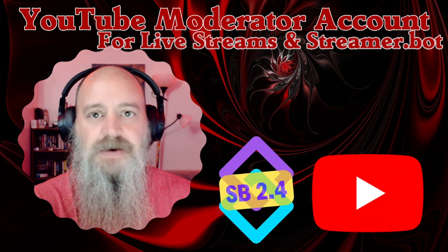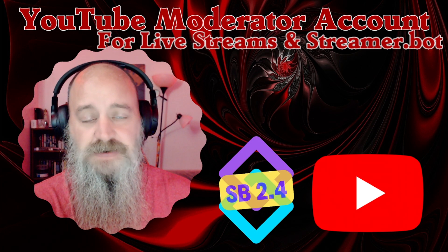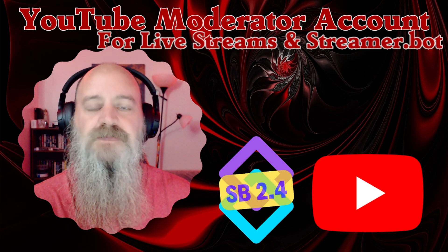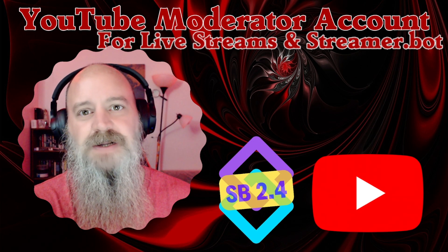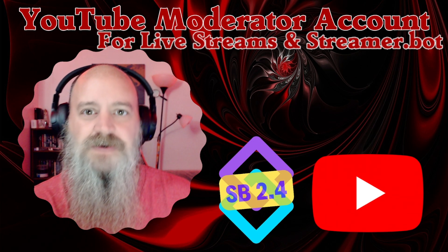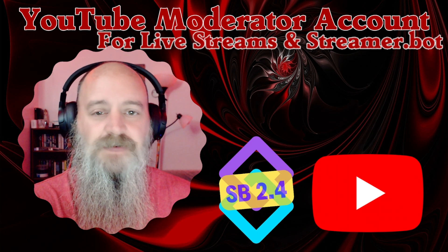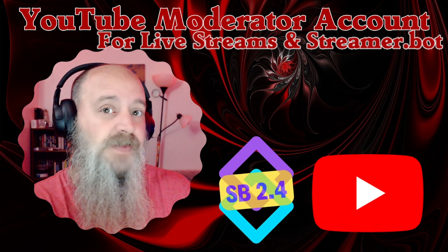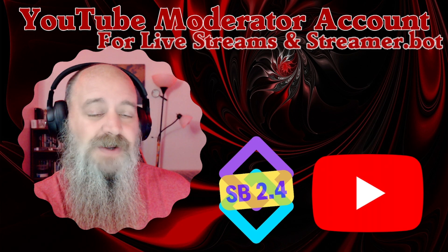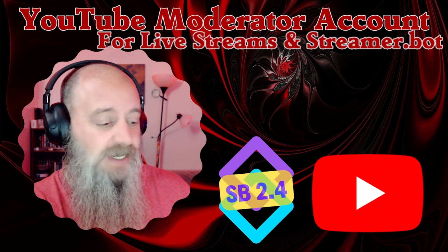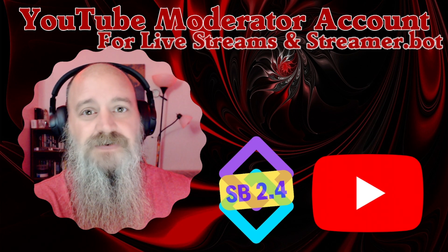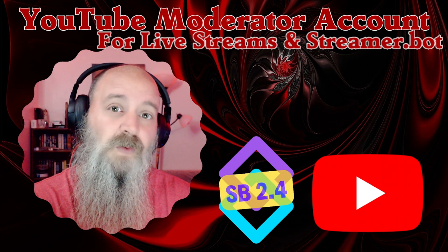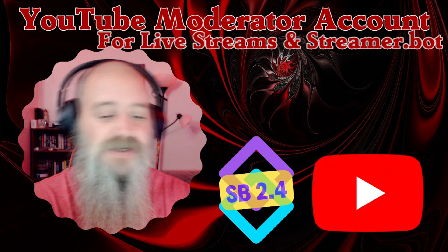Now a bot account is the same thing as a moderator, just like it is on Twitch. We'll need those permissions in streamer bot to perform certain actions, like sending a message to the channel. We're gonna cover everything you need to do, how to set it up, how to give it moderator status, and then add it to streamer bot. So without further ado, let's just get started.